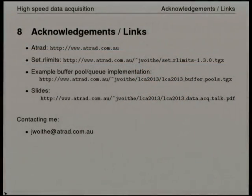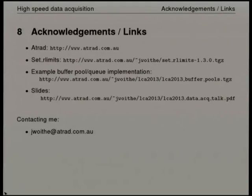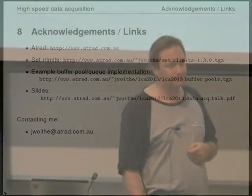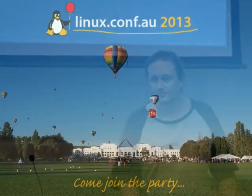There are some links and various other things. ATRAD is who I work for and who this work was done for. The Set Our Limits program is open source and can be grabbed from that URL. For those interested, the buffer pool and queue implementation is released under a dual licence — GPL plus we can still use it in our own products. The slides are up on the web and can be downloaded from that URL as well. Thank you very much.